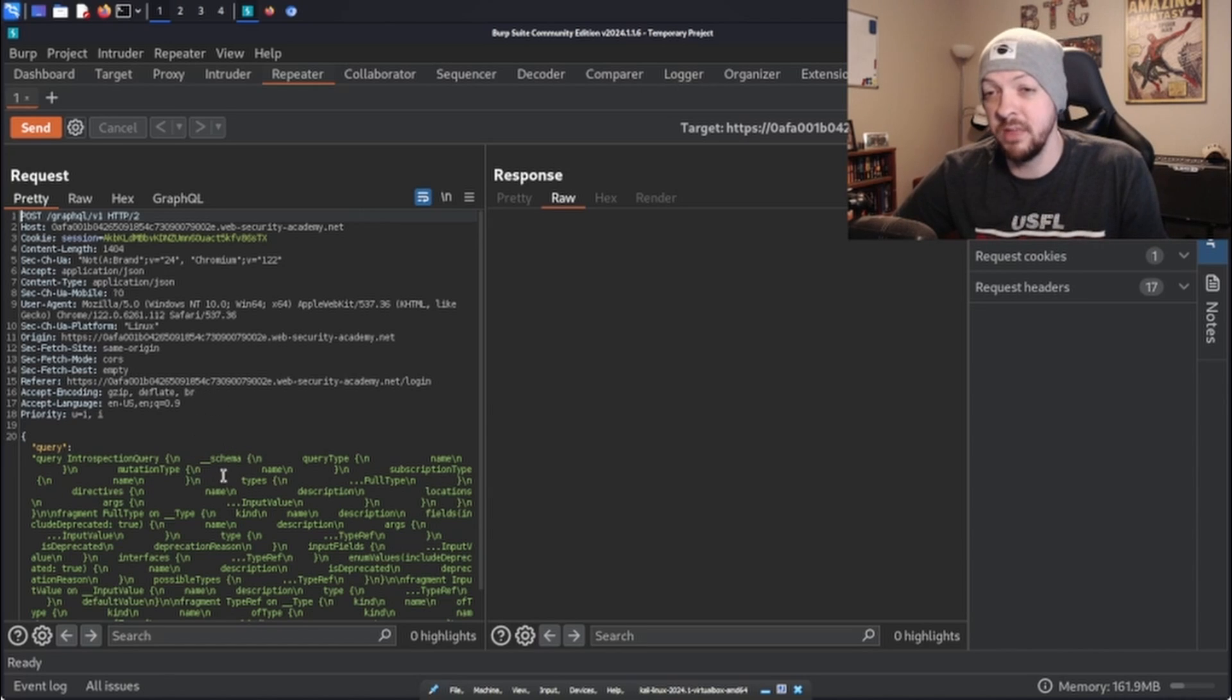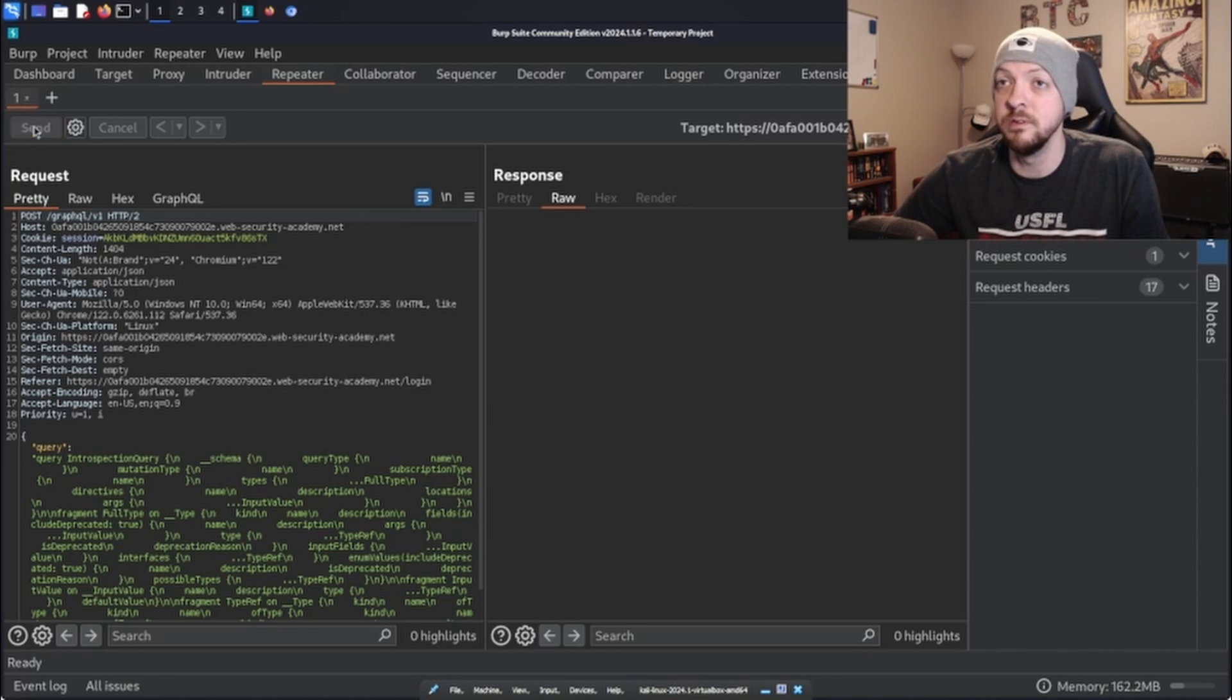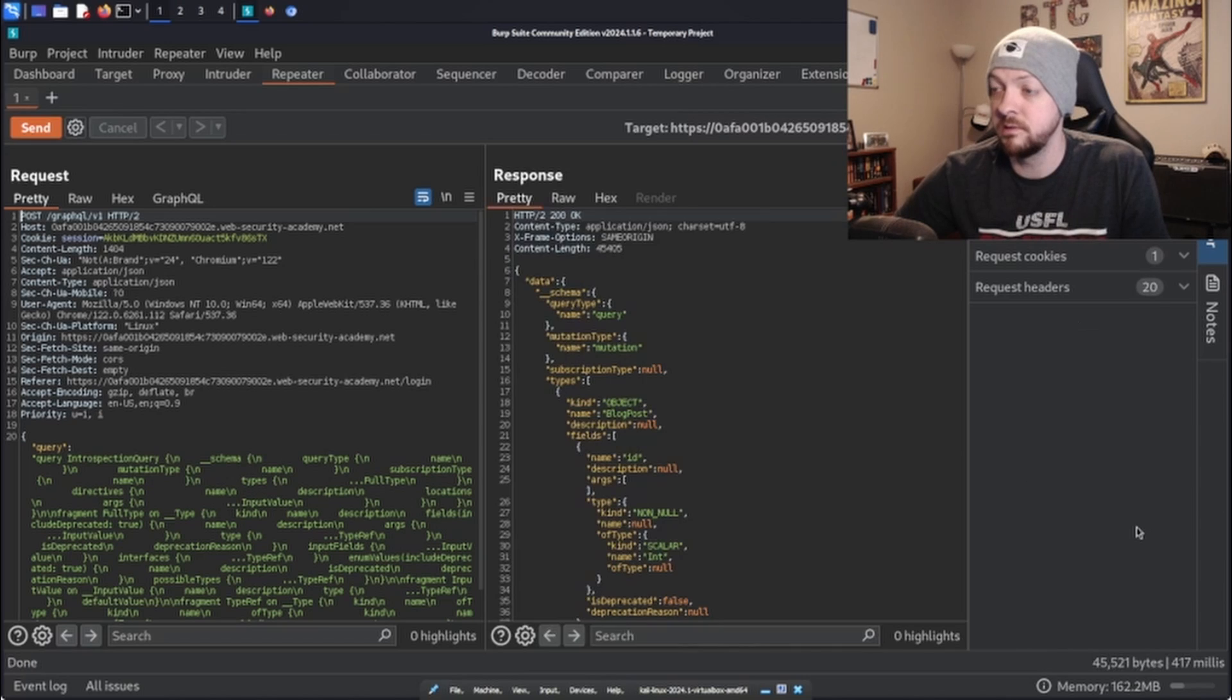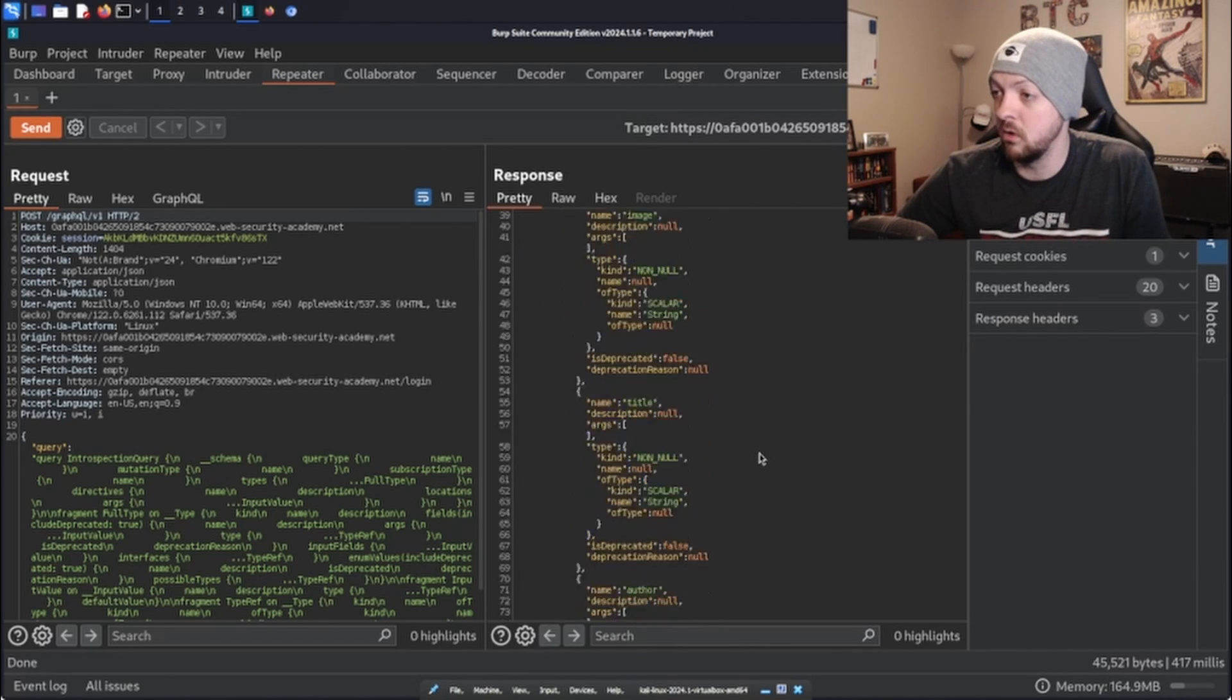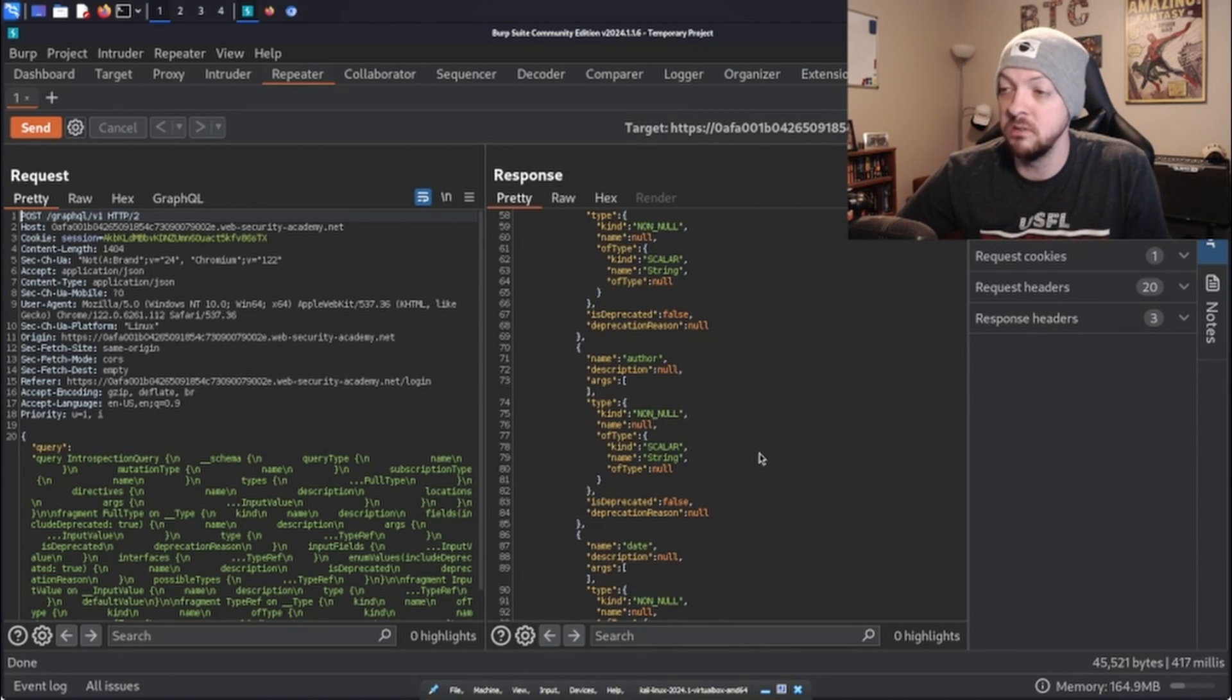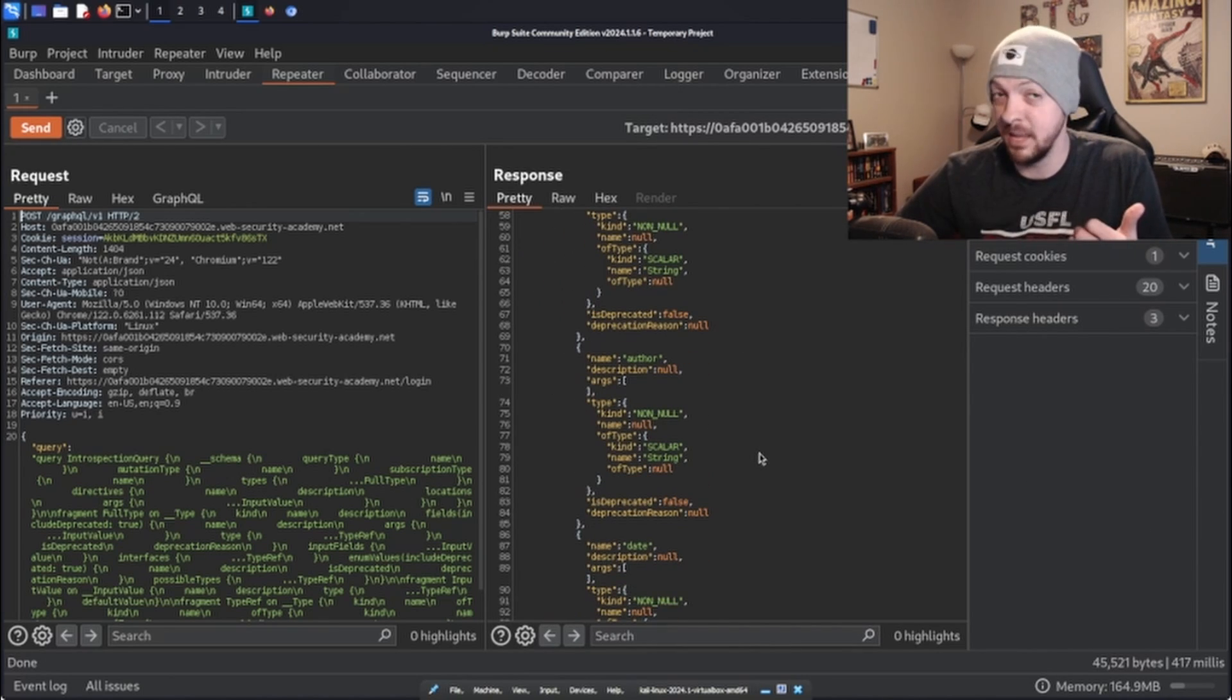But now that we have that introspection query populated in our request, I'm going to send the request and we get a response with all this information. So we know that introspection is enabled.